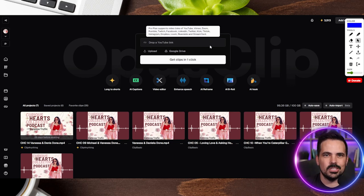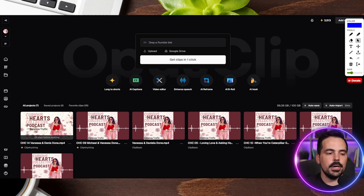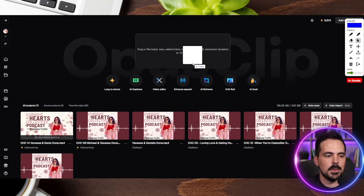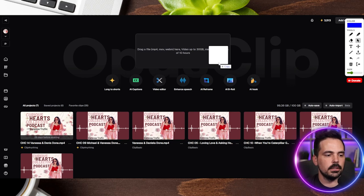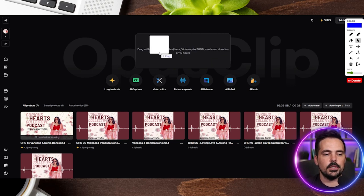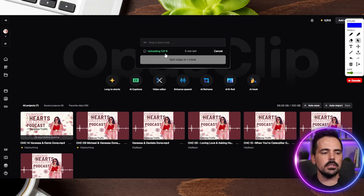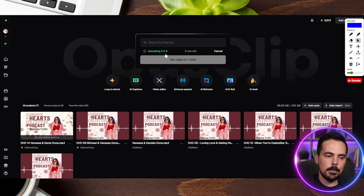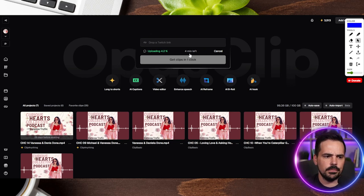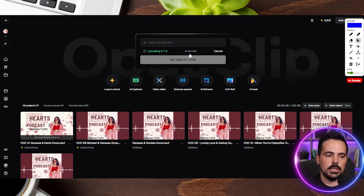When you drag something over, it will automatically initiate the upload for you. I'll go ahead and drag over a file here — you can see the box changes to say 'Drop a file,' and it can be an MP4, MOV, or WebM file. It says videos up to 30 gigabytes and a maximum of 10 hours, so you should be in good company. We'll drop that and it starts uploading. There are two stages: the upload process, which gives you an idea of the timeframe. This video is about 50 minutes, so uploading takes only about four minutes.